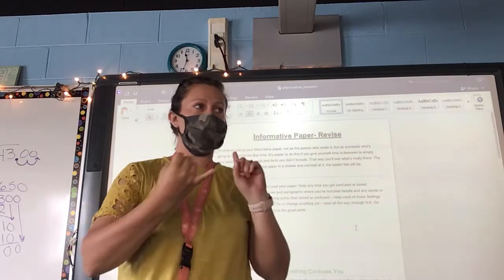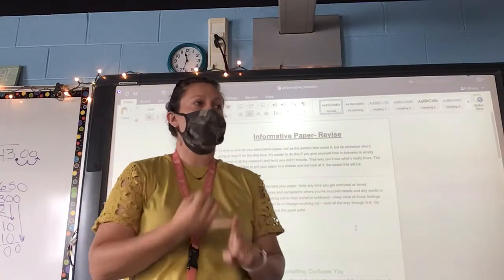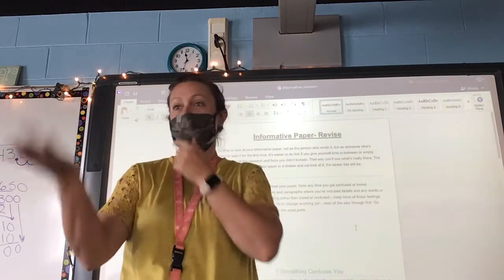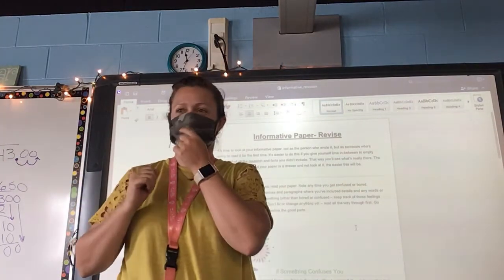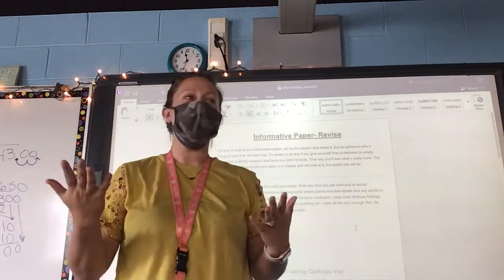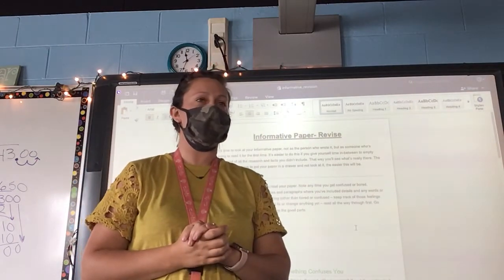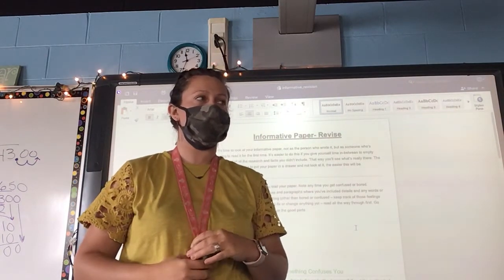We have now done our pre-write. We have done our draft. Alyssa, what's our next step? Revise. We need to make a revision on our informative writing.